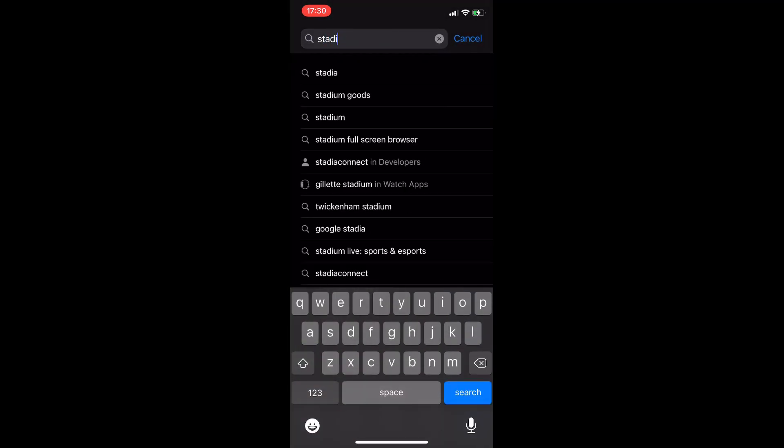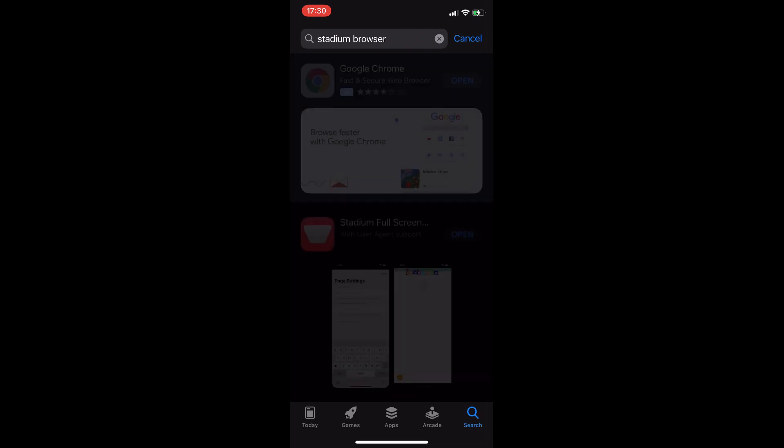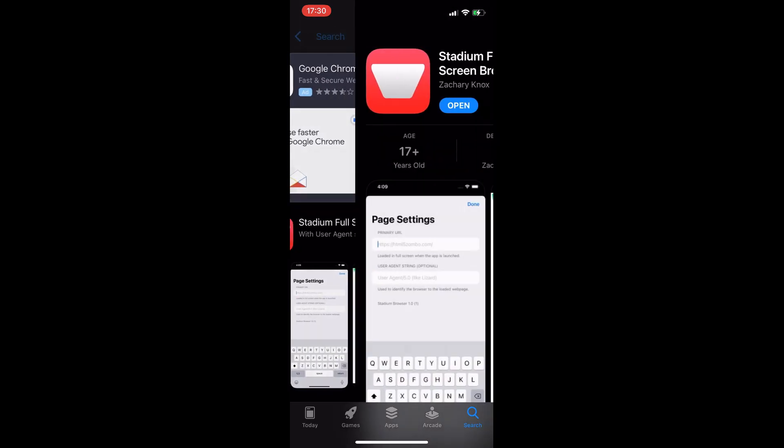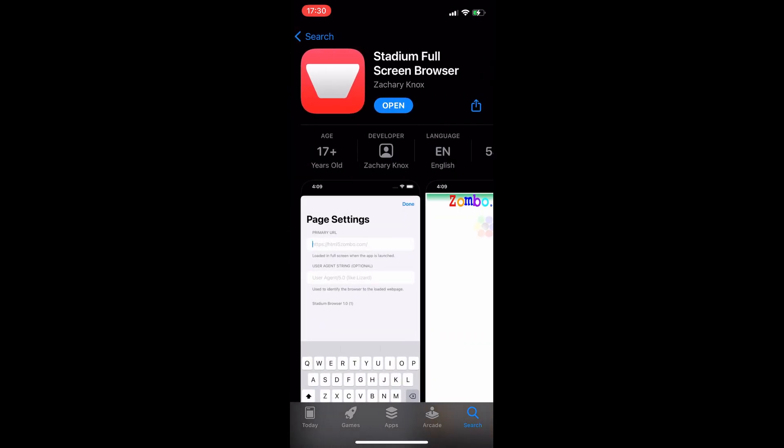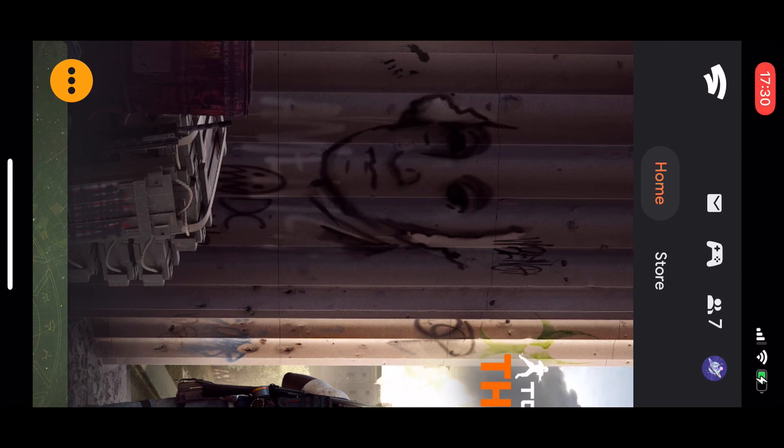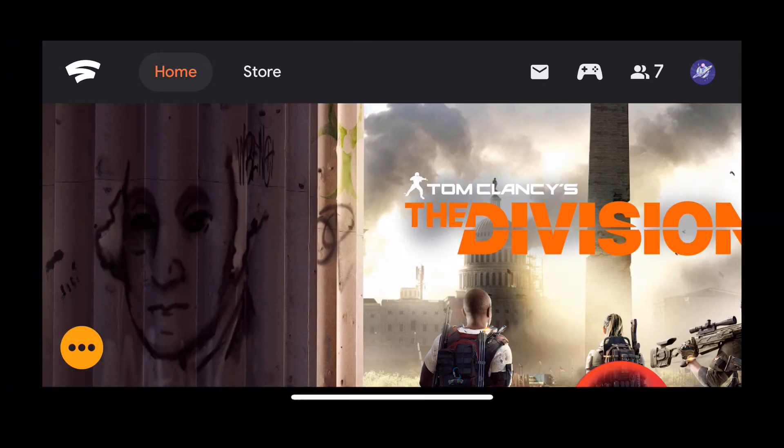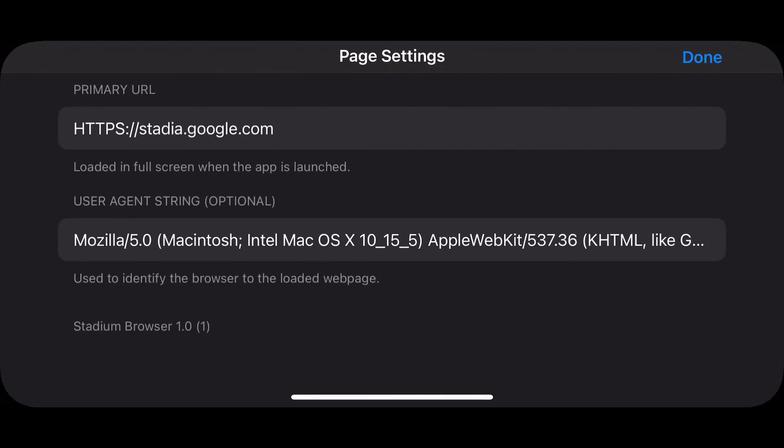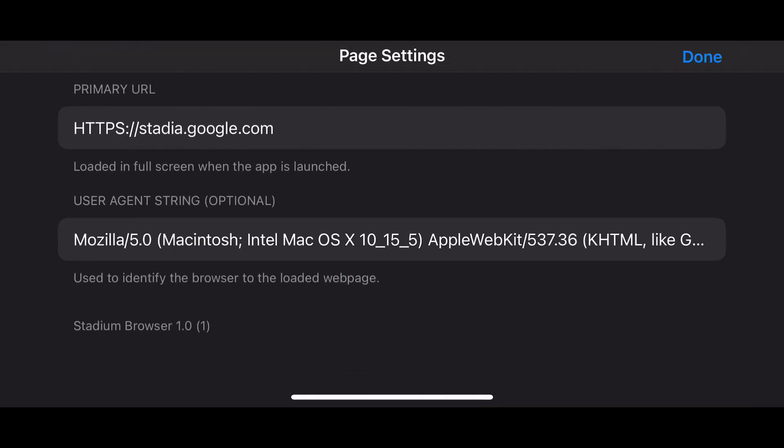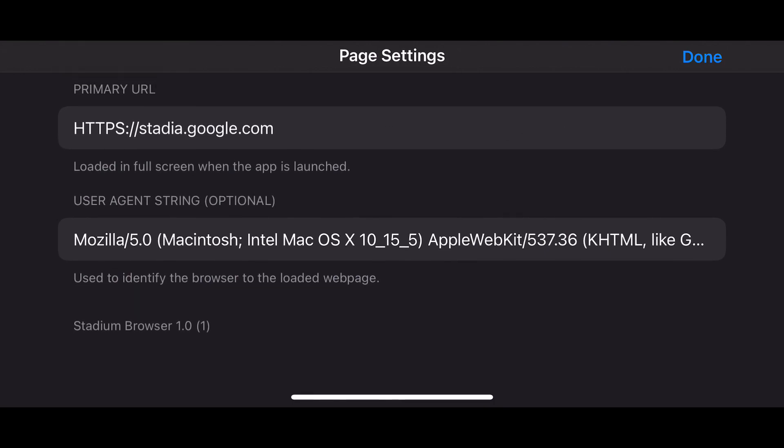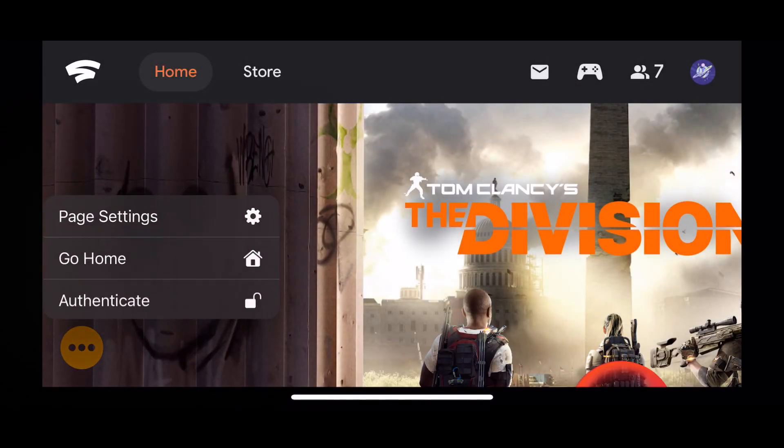Well, first of all, you need to download a special app called Stadium Browser. If you go to the app store and search for Stadium Browser, it's the only app there right now. Download that, then copy and paste stadia.google.com into the homepage. Make sure you've got that HTTPS at the start, and then copy the user agent from the description in this post or the Reddit post that's linked into the user agent section. Hit done.